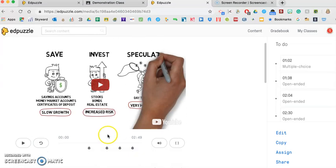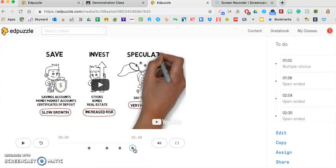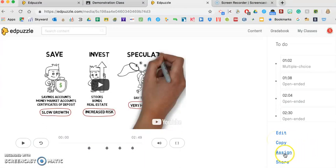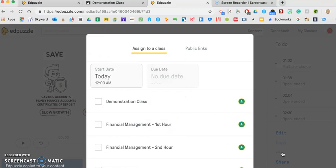and it's going to automatically take me to the video that they've created. And then I have four questions that are embedded within that three-minute or so video. You can edit that and copy it if you want to. Again, that's more into how Edpuzzle works. But what I'm going to do is I'm just going to assign this directly to my class.